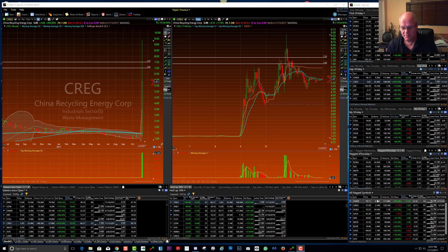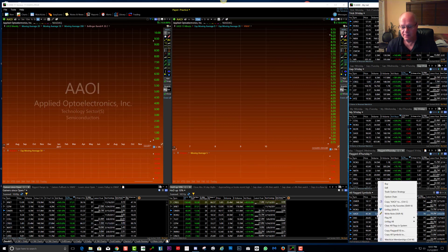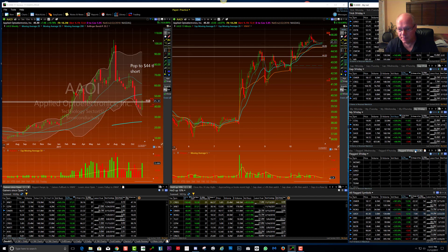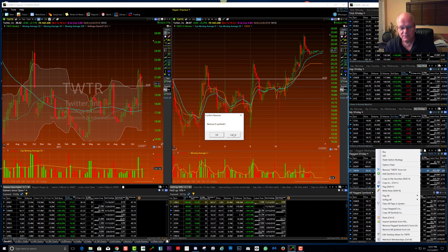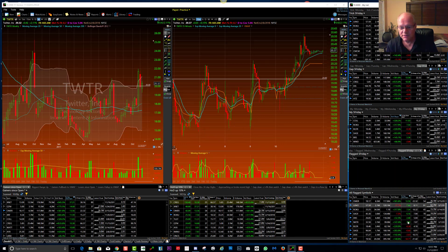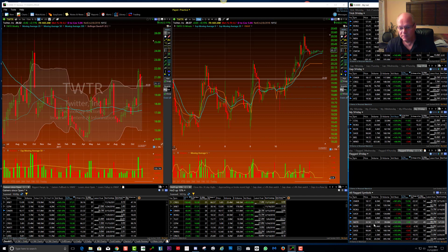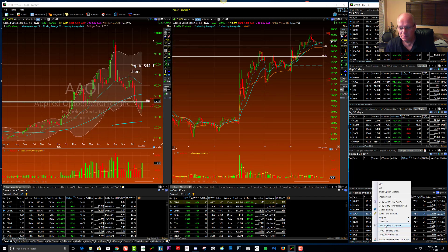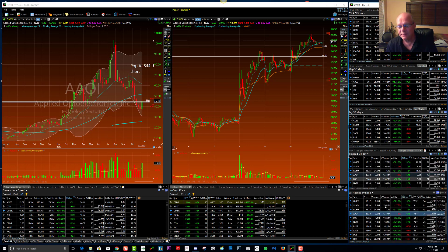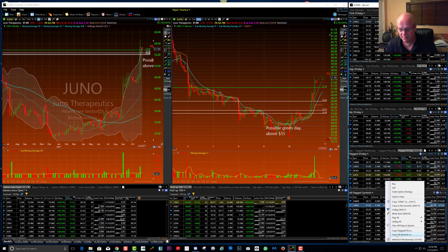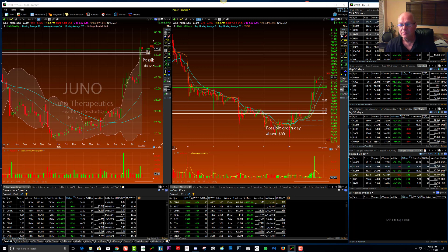To prepare, I would first go to my Flagged Friday. This is from last Friday — the last trading day. I want to remove all symbols from the list. I copy all flagged symbols and copy them to Flag Friday. That just preserves everything I might have been watching, then I want to clear all flags in the system.